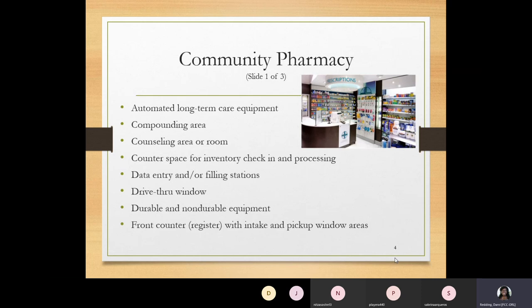Another area in the community pharmacy is the compounding area, where the technician can help reconstitute a medication. To reconstitute a medication means it comes in powder form and liquid needs to be added to activate it — for example, amoxicillin that comes in powder form with distilled water added, shaken, and then provided to the patient. Anything that needs to be reconstituted should be done after payment is received to avoid a loss of product.